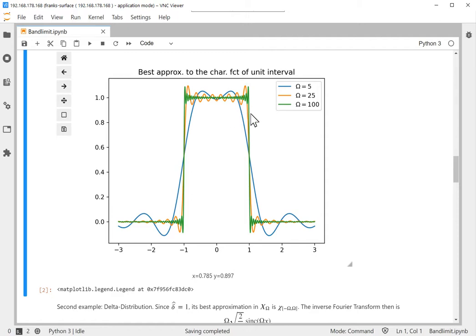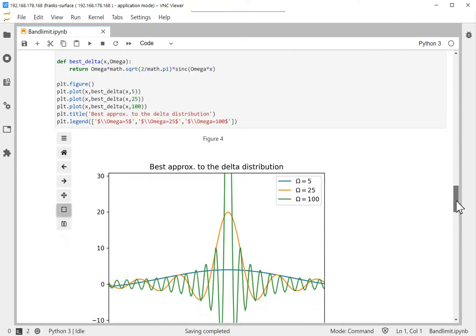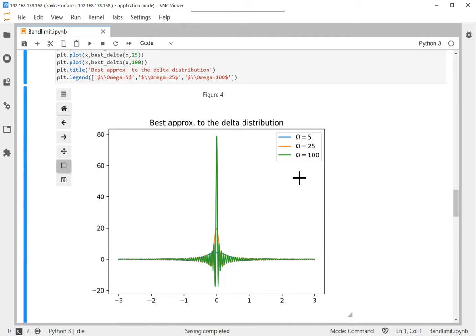Now we'll do exactly the same thing for the delta distribution. As I said, if we have a peak at zero then this will show up in the signal as just the sinc function. This is the sinc function plotted for various values of ω: ω = 5, 25, and 100.